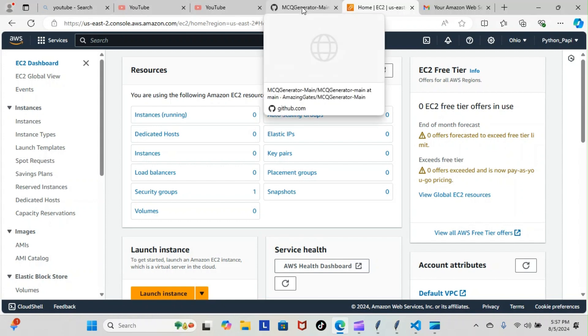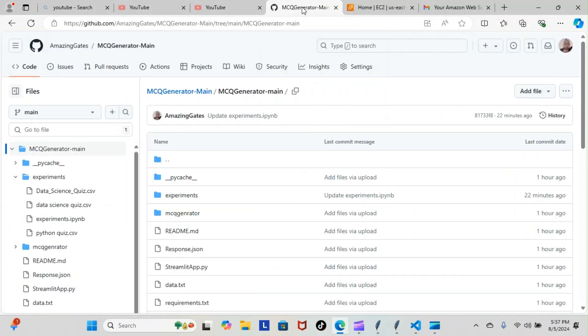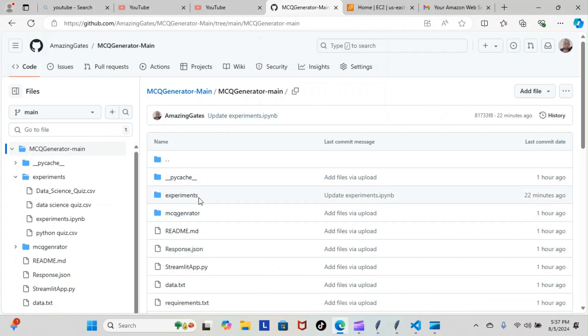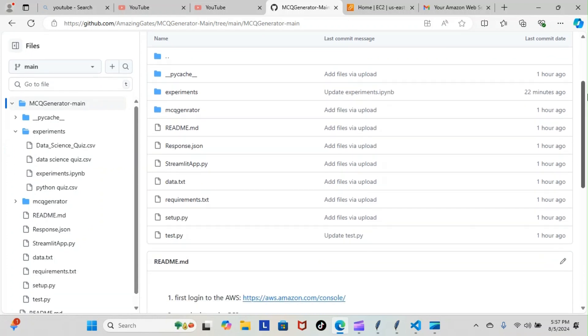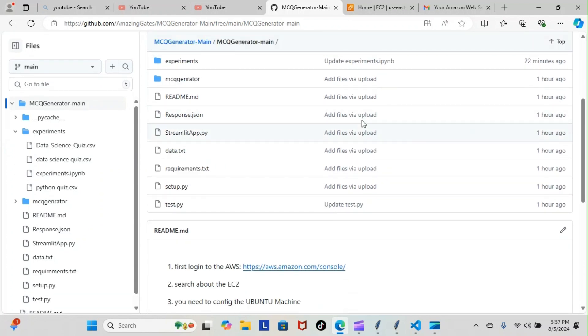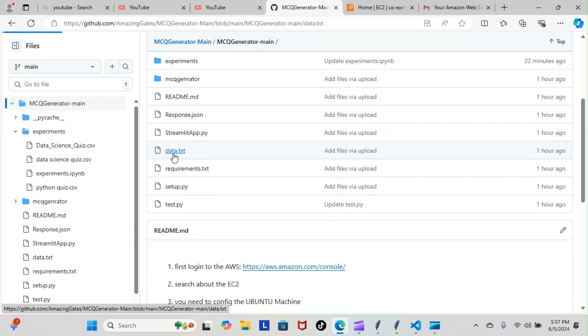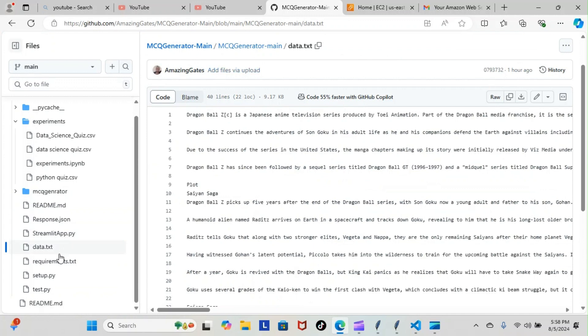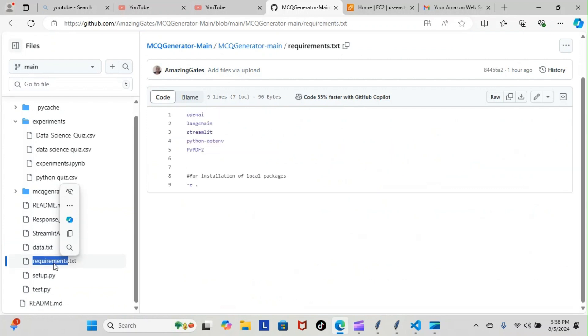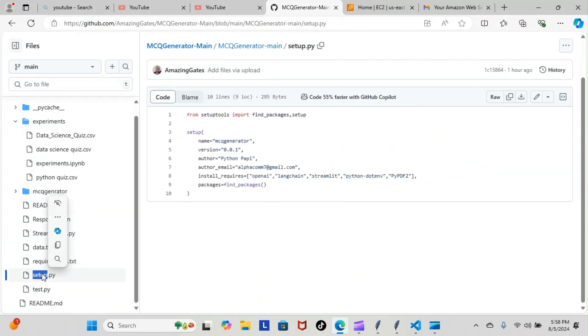We successfully downloaded the MCQ Generator main and these are all the files we're going to need. I did some updating, replaced some of the information he had with my own. As you can see I brought my own data over, I used my Dragon Ball Z data. In the setup, I used my name and my email address instead of his.